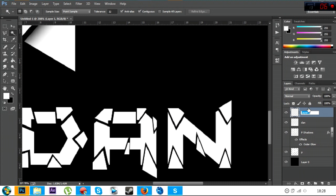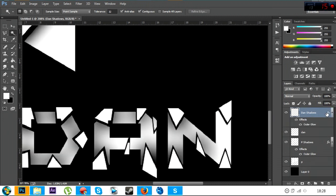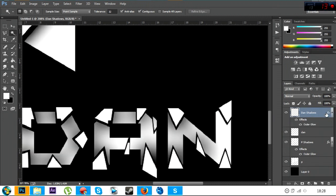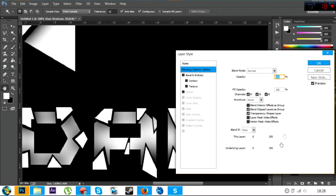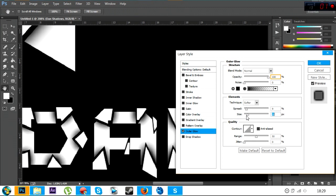So anyway, once I've done that, I'm just going to go to Ctrl C, Ctrl V, type down to Dan Shadows. And then what I'm going to do is I can't be bothered to do it all again. So I'm just going to hold Alt, grab the effects button on P Shadows and drag it over to Dan Shadows, and it'll add the same effect. But once you've done that, I'm going to double click on it, go to outer glow, and reduce the size because it's smaller, so about 21.